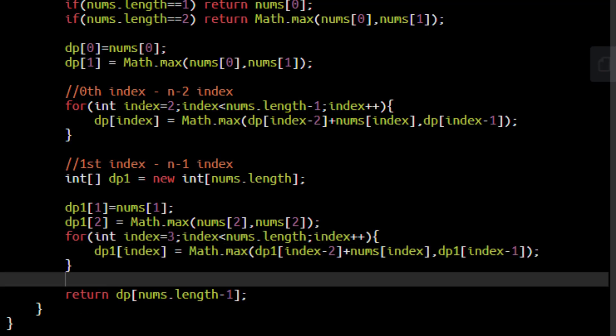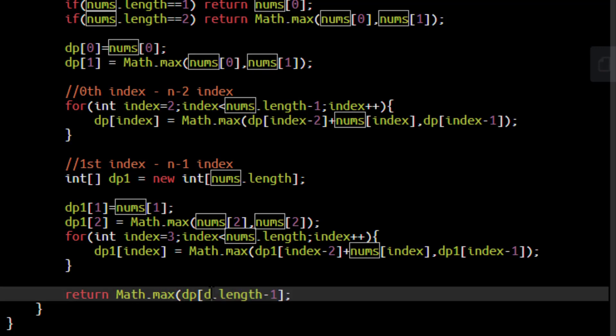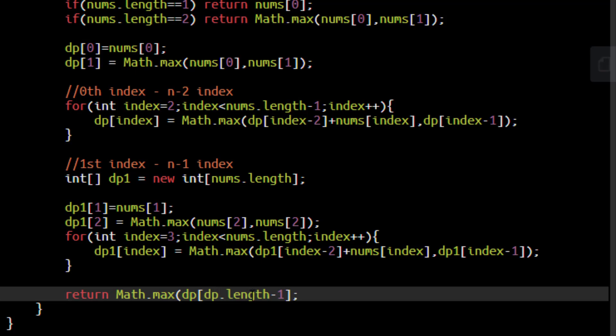Now both these arrays will contain the sum, the first containing the sum from 0th index to n-2 index and dp1 containing sum from first index to n-1 index. We need to just find out what is the maximum of the two sums and that will become the sum for this initial array. So we will just find out the max of the two. The maximum value will lie at the last index. So we will put that.